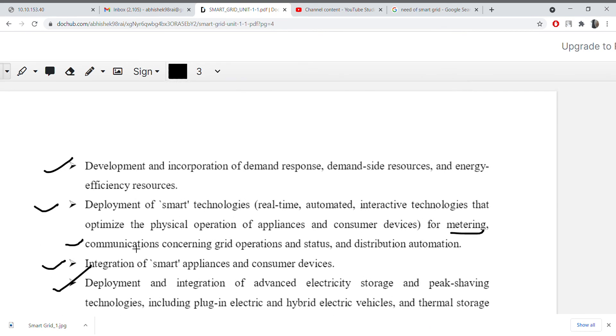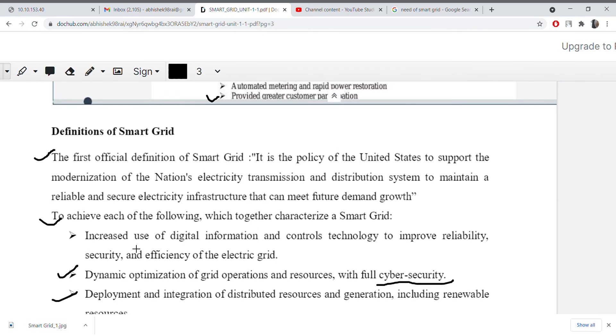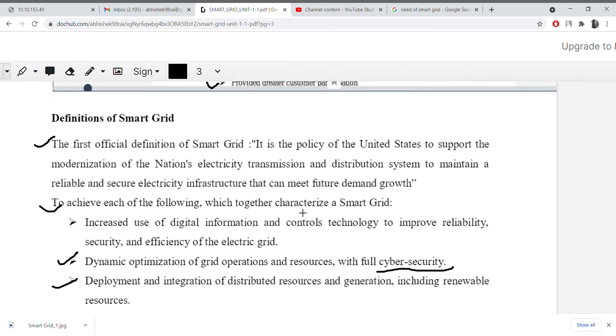This was an introduction to what a smart grid is. If you want to take notes, you can pause the video and make notes. Thank you.